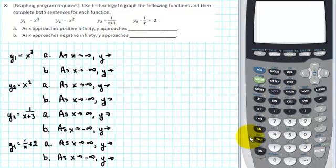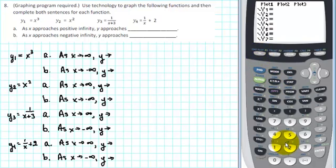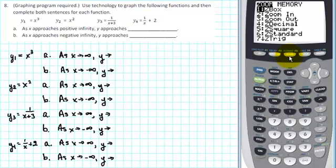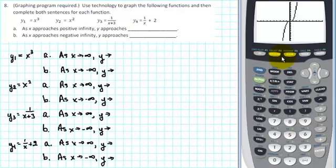Let's start with y1 equal to x cubed. On your calculator, go to y equals and for y1 enter x raised to the third power. Then create a standard viewing window — go to zoom and select zoom standard, which is number 6. Zoom standard goes from negative 10 to 10 along the horizontal axis and from negative 10 to 10 along the vertical axis.